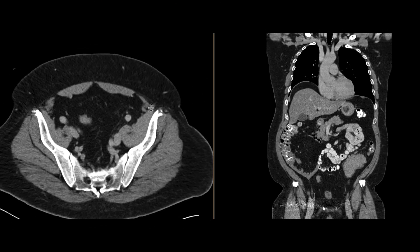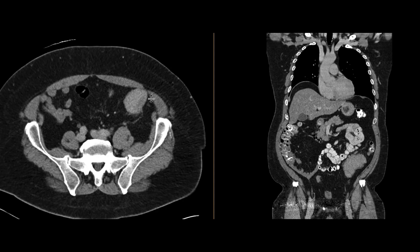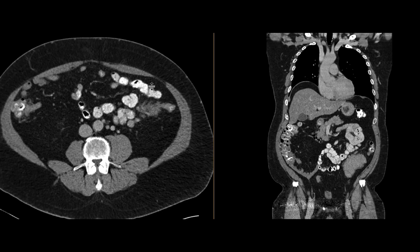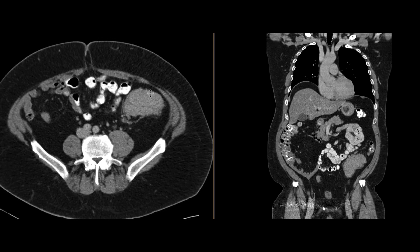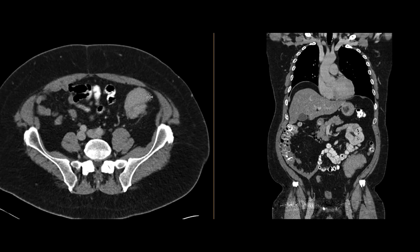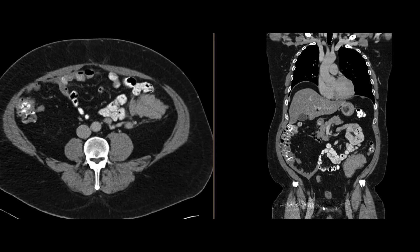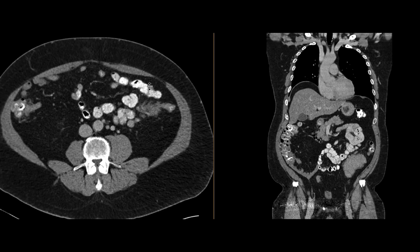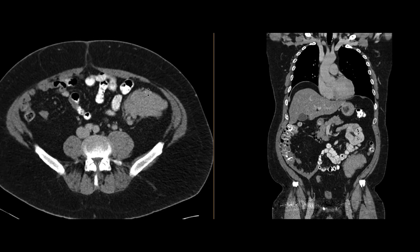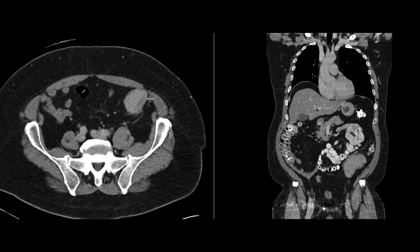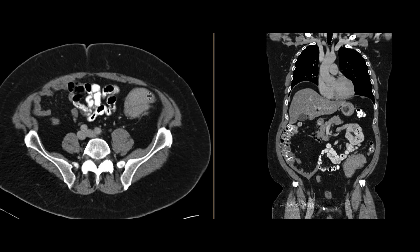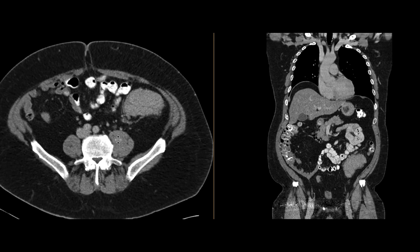There are a number of things this could be. If you think about bowel masses, certainly adenocarcinomas — but typically those will cause some degree of bowel obstruction, at least when they're of this size. Gastrointestinal stromal tumors could also give you this appearance, but they're seldom associated with any adenopathy.